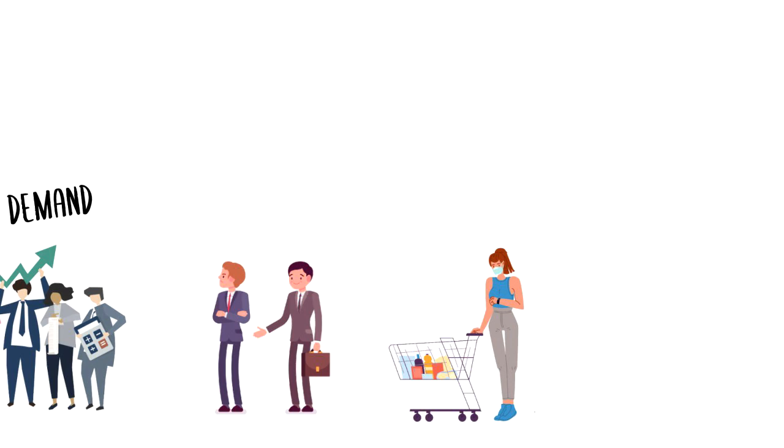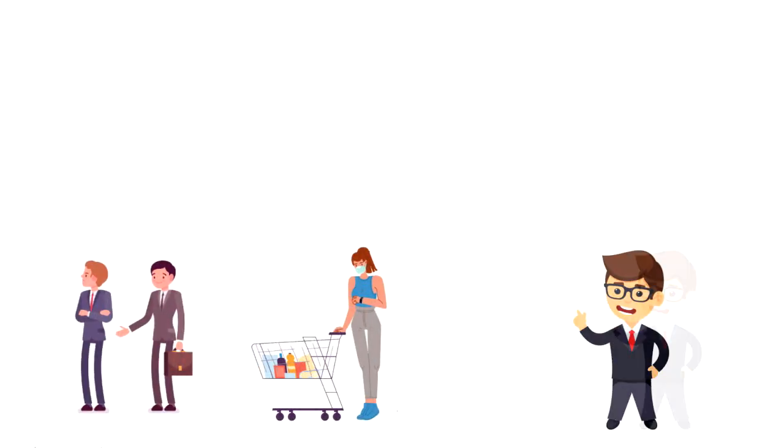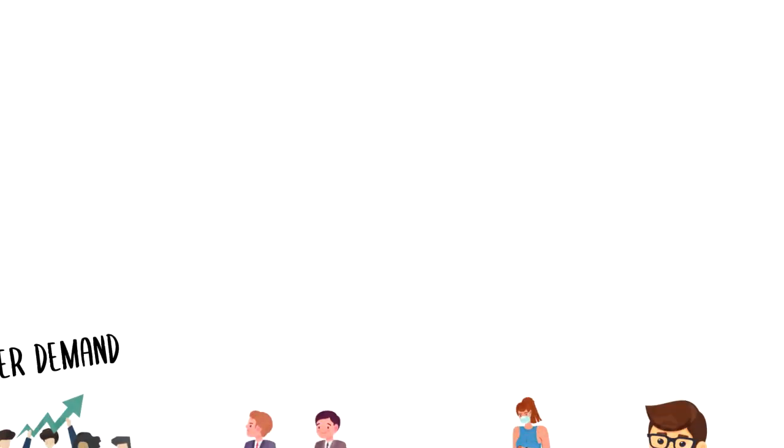But the product price is not the only determining factor. In fact, there are five determinants of demand.